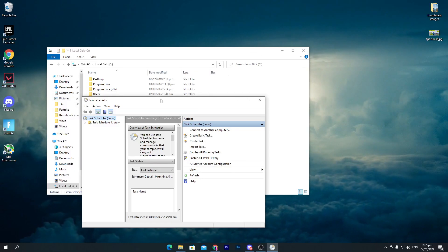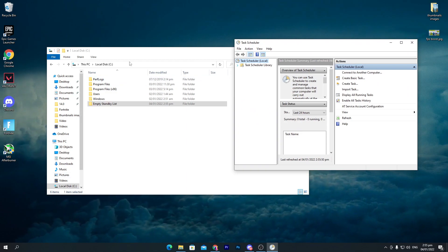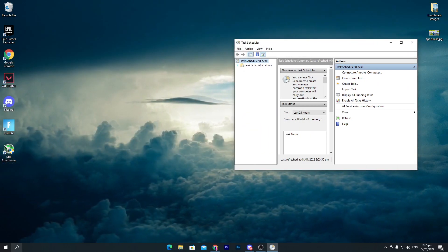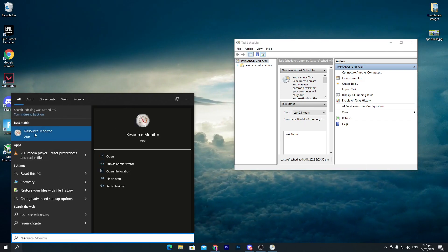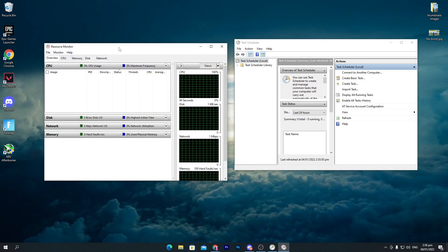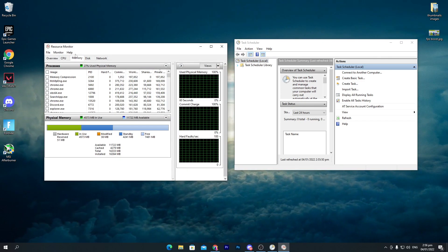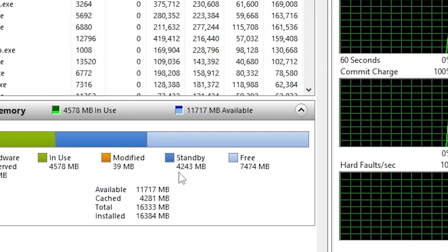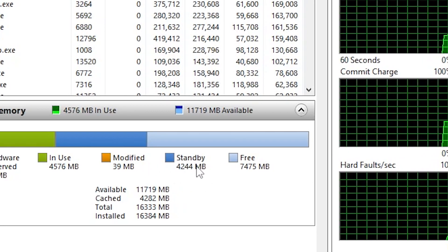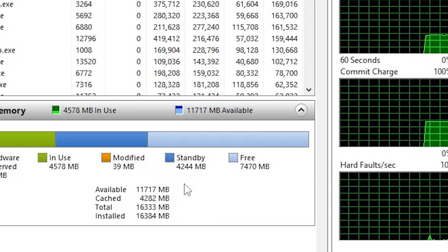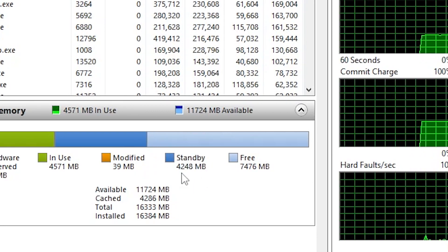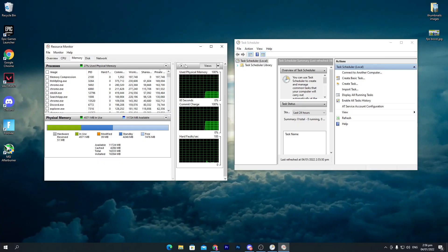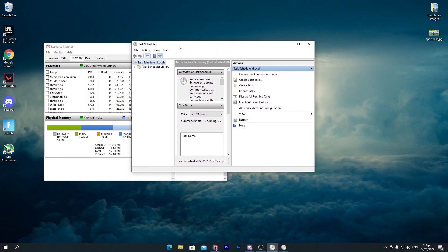Before going into Task Scheduler, let me show you what the software actually does on your PC. Open Resource Monitor and go to the Memory tab. You'll see that standby memory is currently at 4 GB or more. I'm going to show you how to free up that memory while you're gaming on a low-end PC.